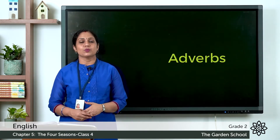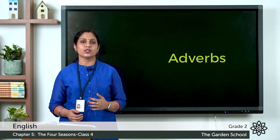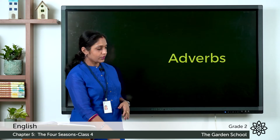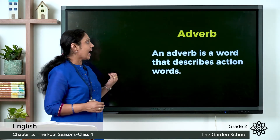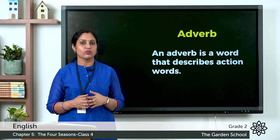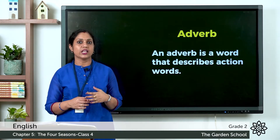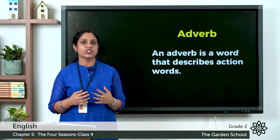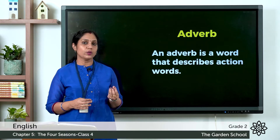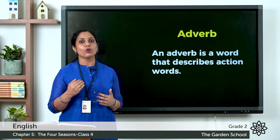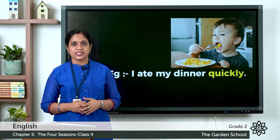Now let's move on to adverbs. An adverb is a word that describes an action word. Verbs are action words — actions that we do like eat, drink, walk, run. An adverb describes more about these action words.